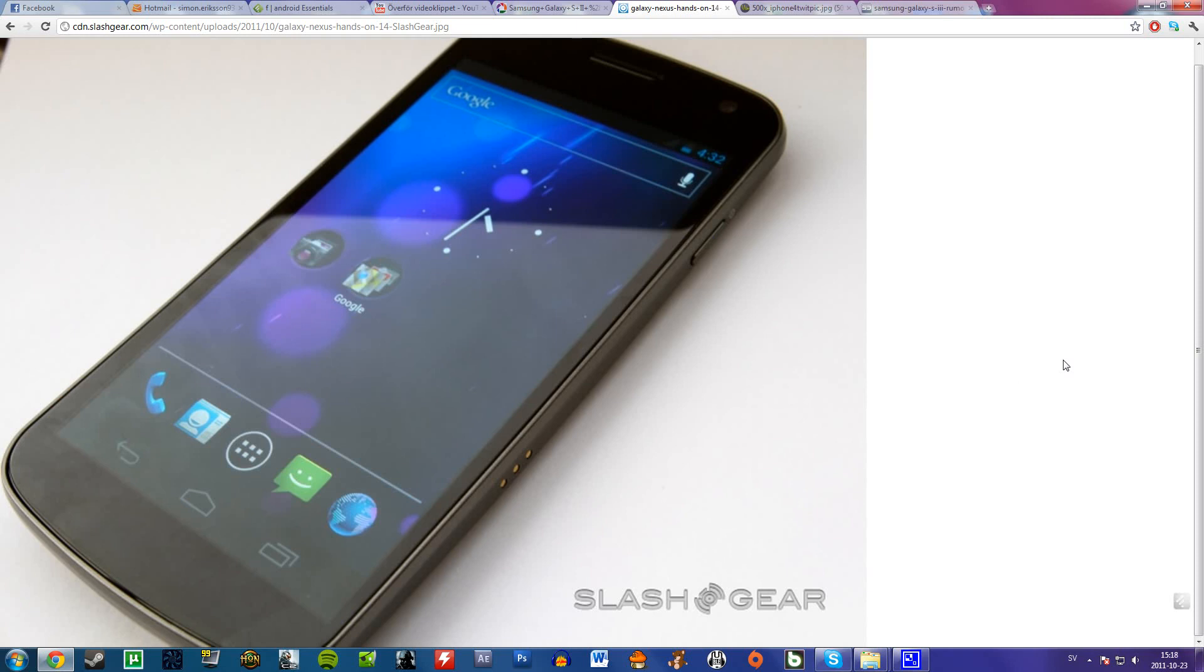It's pretty nice. It comes with ice cream sandwich, which is also known as Android 4.0. That's really awesome. I don't know if there will be any other phones coming out with that operating system for now. But I hope that at least Samsung Galaxy S2 will get it somewhere in the future. Would be really nice.